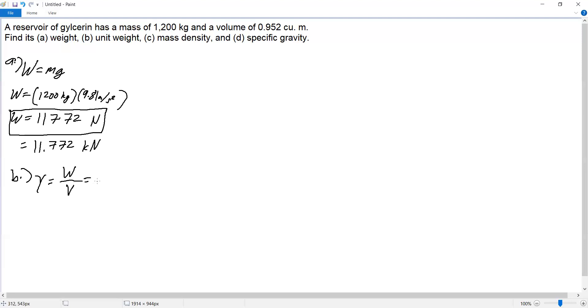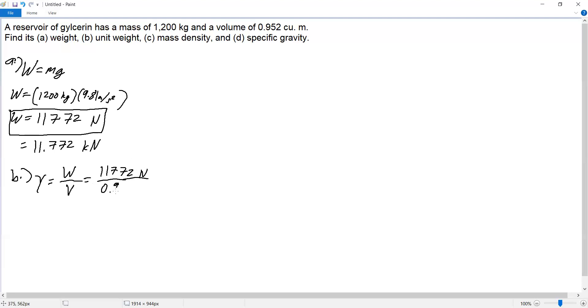So our weight is 11,772 newtons over volume, which is 0.952 cubic meters.